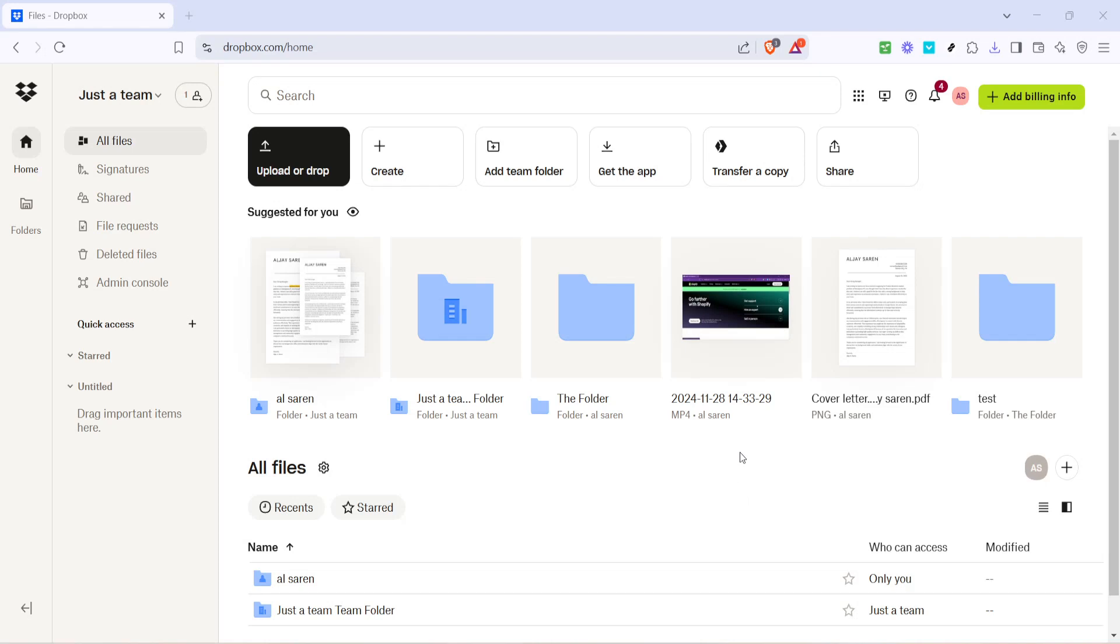In today's video, I'm going to teach you how to import files from Google Drive to Dropbox in 2025. This process is designed to make transferring your documents between these two popular cloud storage platforms as seamless as possible. Let's dive right in and walk through the steps together.